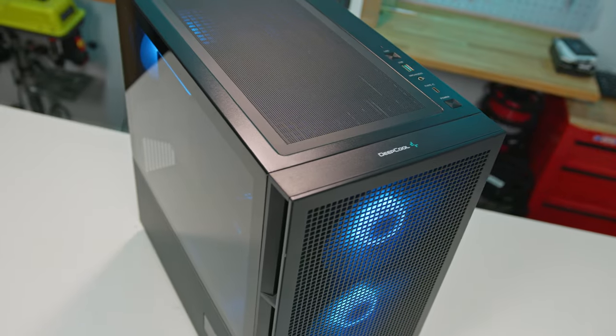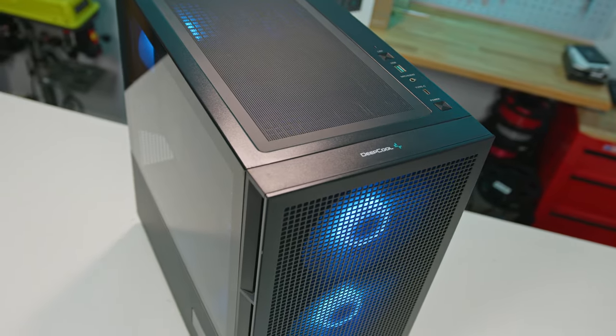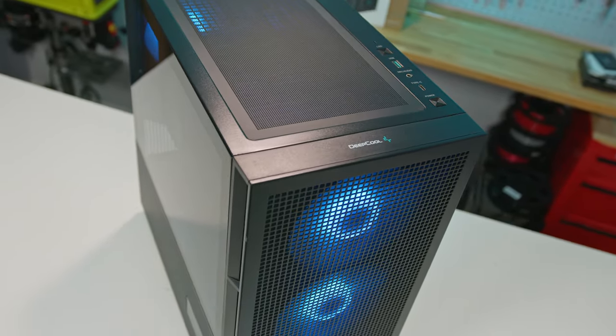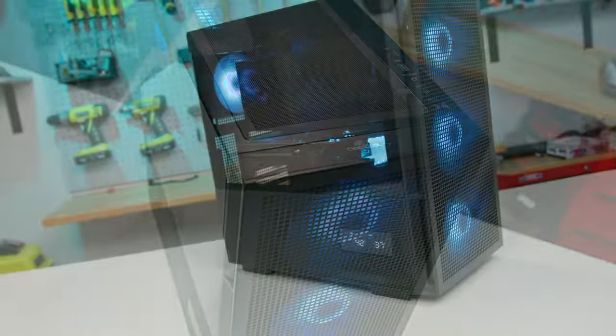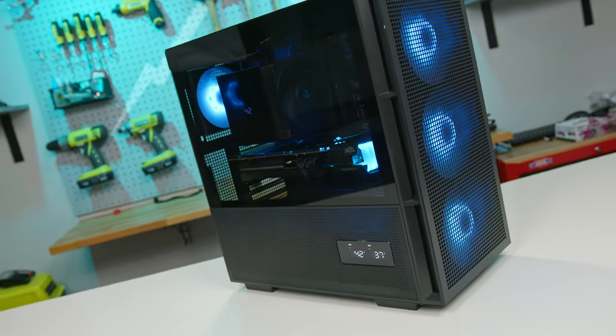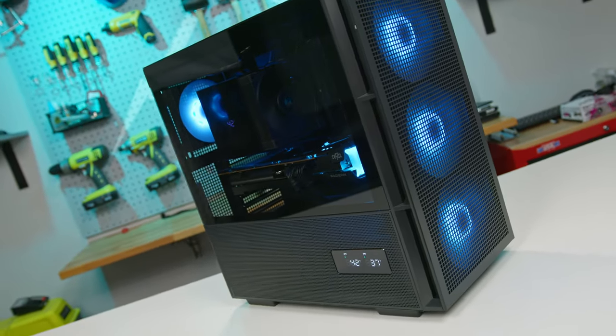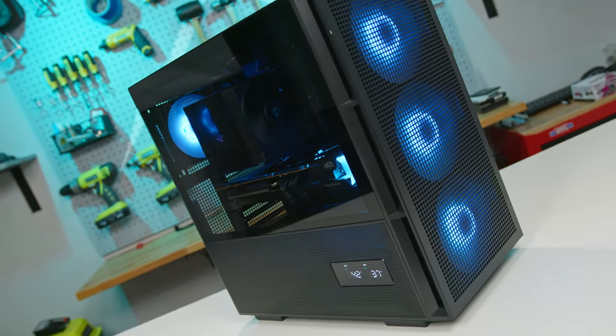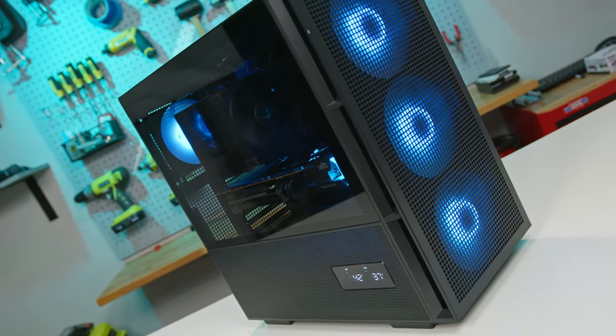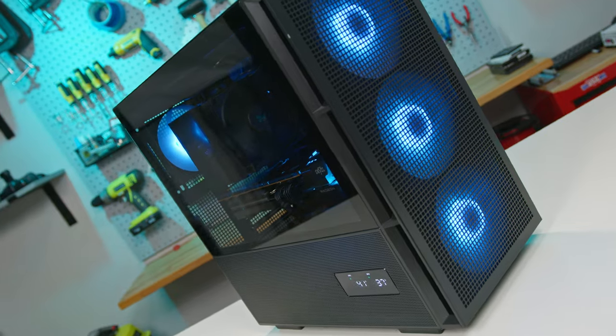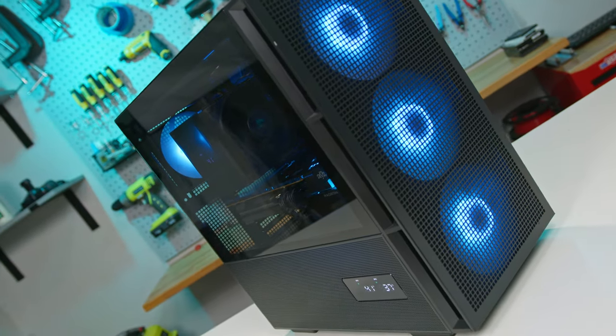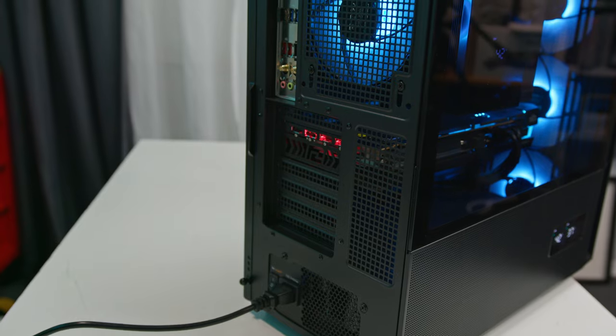Alright, let's wrap this up quickly. The Deepcool CH560 Digital is where innovation meets value. Packed with features for both newbies and pros, it stands out in the crowd. The real-time dual digital status display is not just a fancy addition, it's a game changer at this price point.